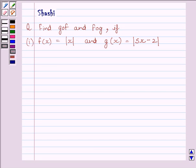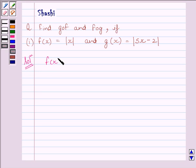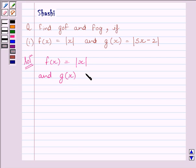Hello and welcome to the session. Let us discuss the following question: find G∘F and F∘G if f(x) is equal to |x| and g(x) is equal to |5x minus 2|. We are given f(x) is equal to modulus of x and g(x) is equal to modulus of 5x minus 2.